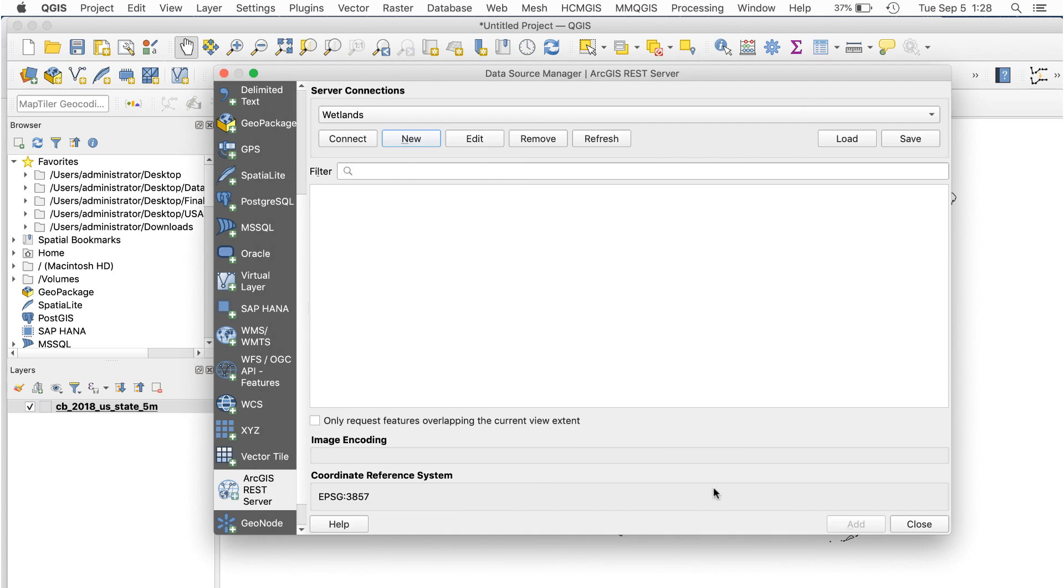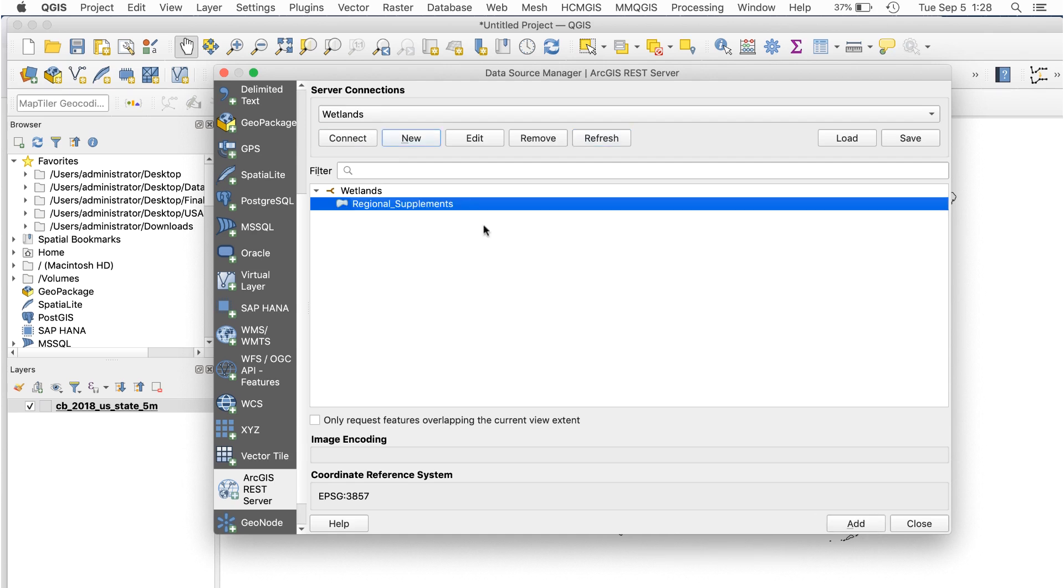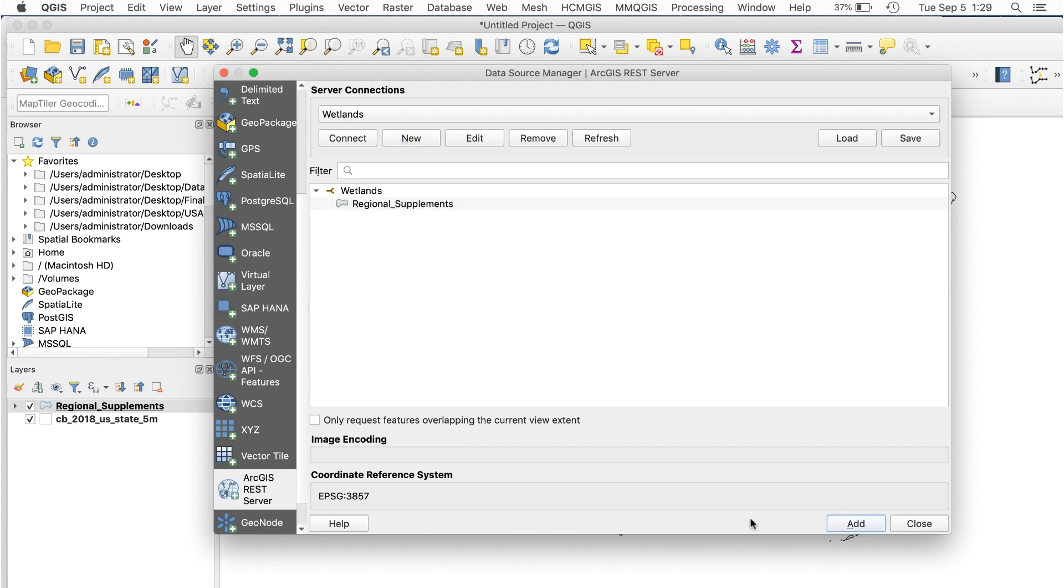This will return you to the previous window. Click Connect, and you'll see something like this. This shows the data layers that are available. It looks like I have a polygon layer. I'll add this by selecting it, then clicking Add and Close.